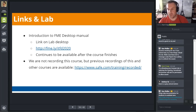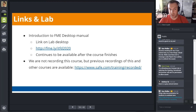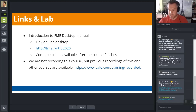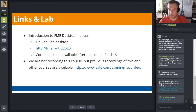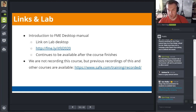For the manual itself, there is a link on the lab desktop. You can also go to http.fme.ly/itfd2020. The manual will also be available once the course is complete. We aren't necessarily recording this specific course, but we do have previous recordings of courses available at safe.com/training/recorded.